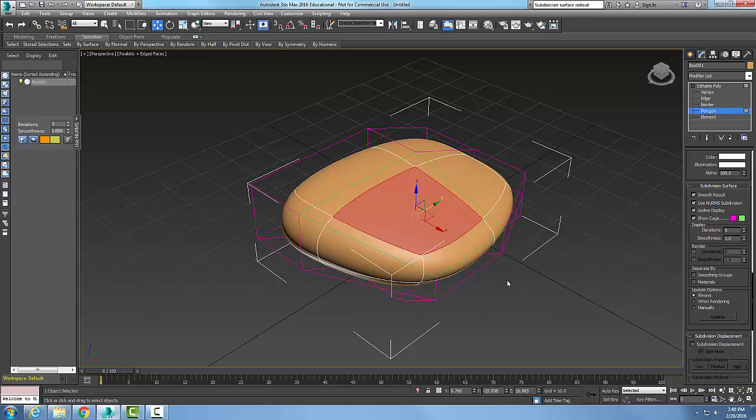So subdivision surface rollout is right here and we should turn on the NURBS and set our iterations. Those are the main two items we need to worry about.